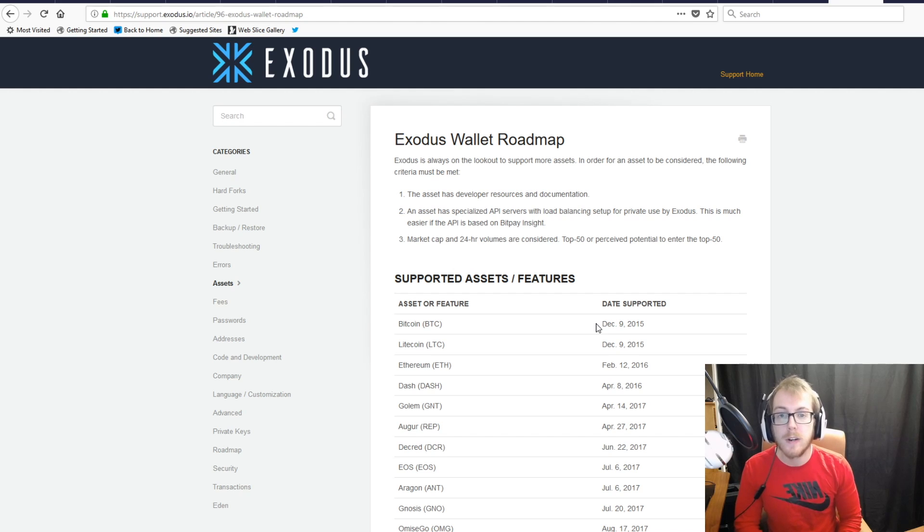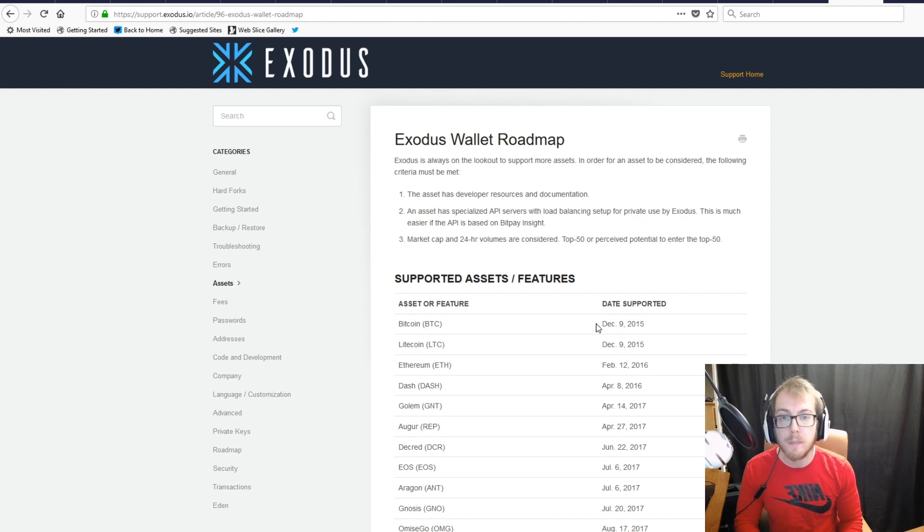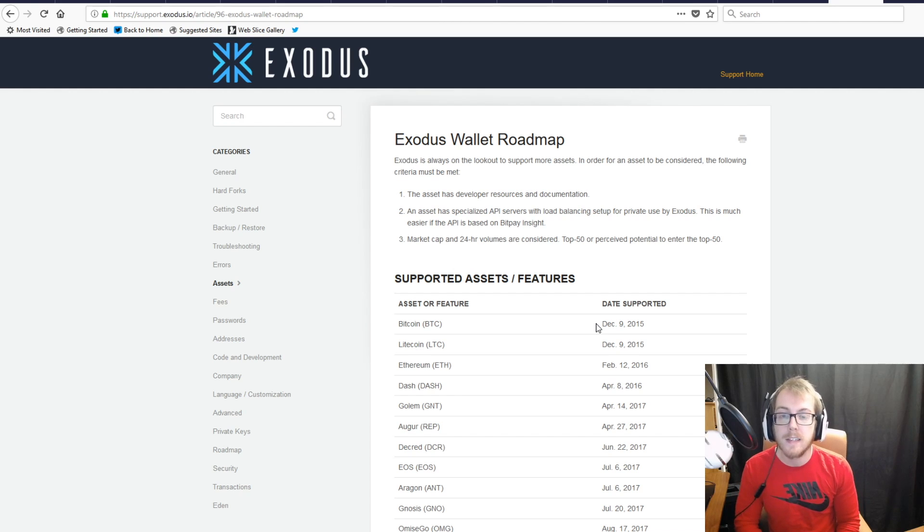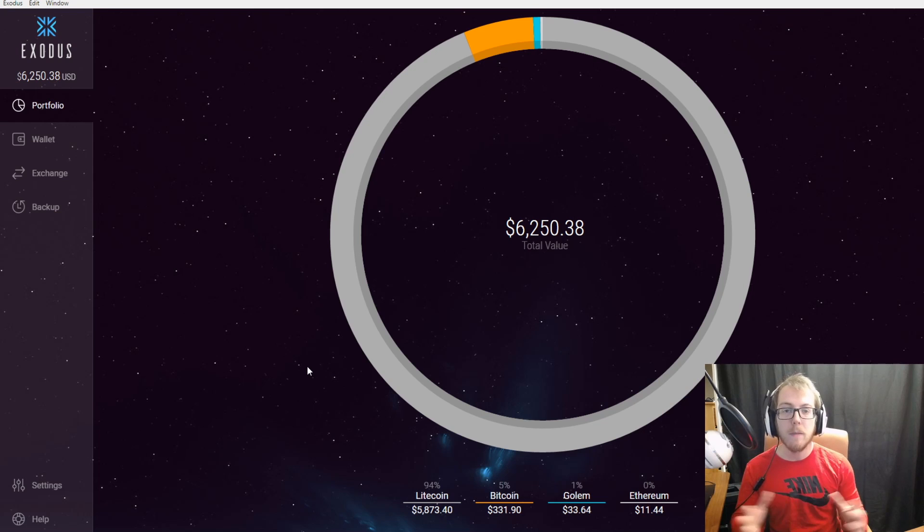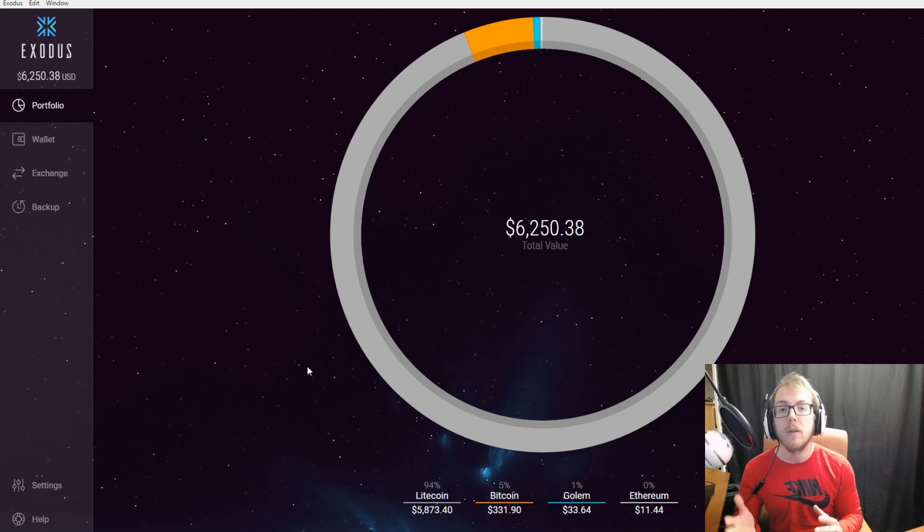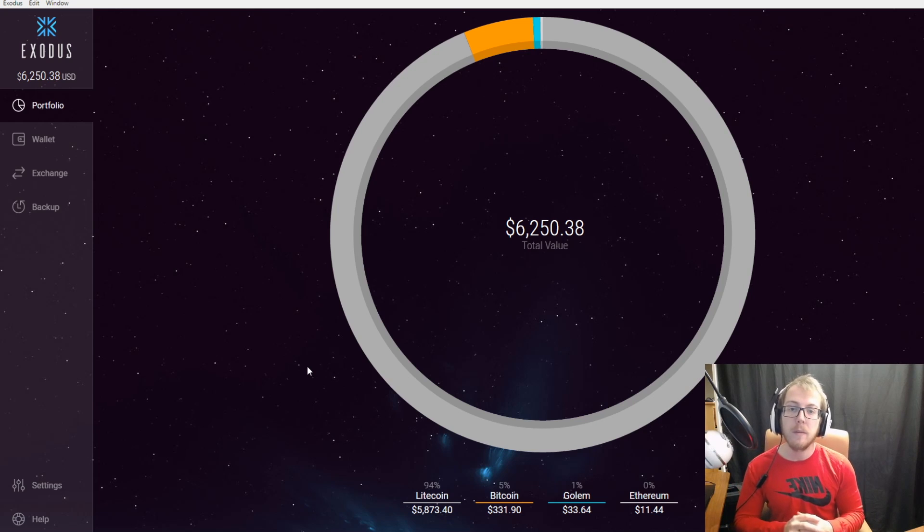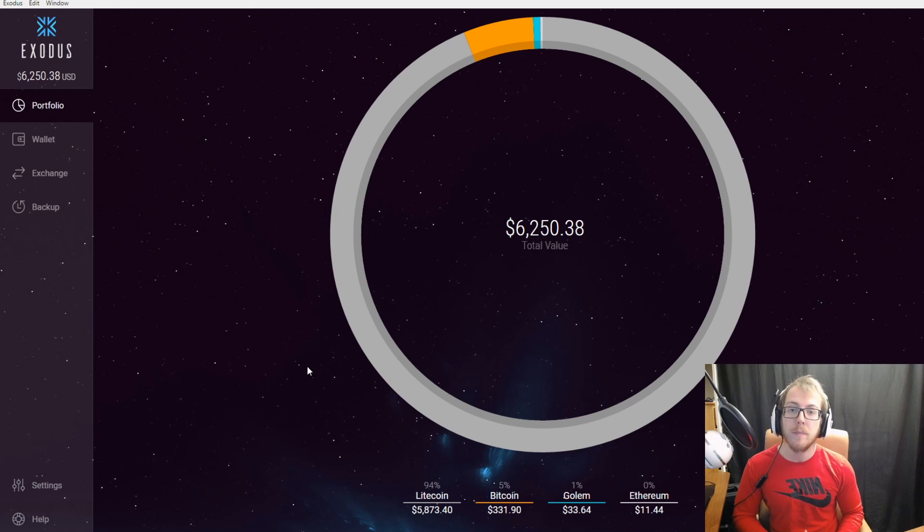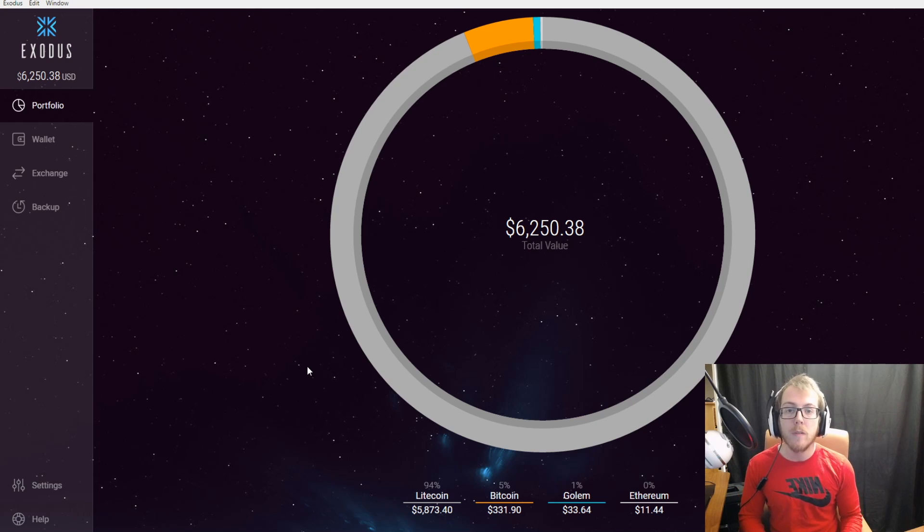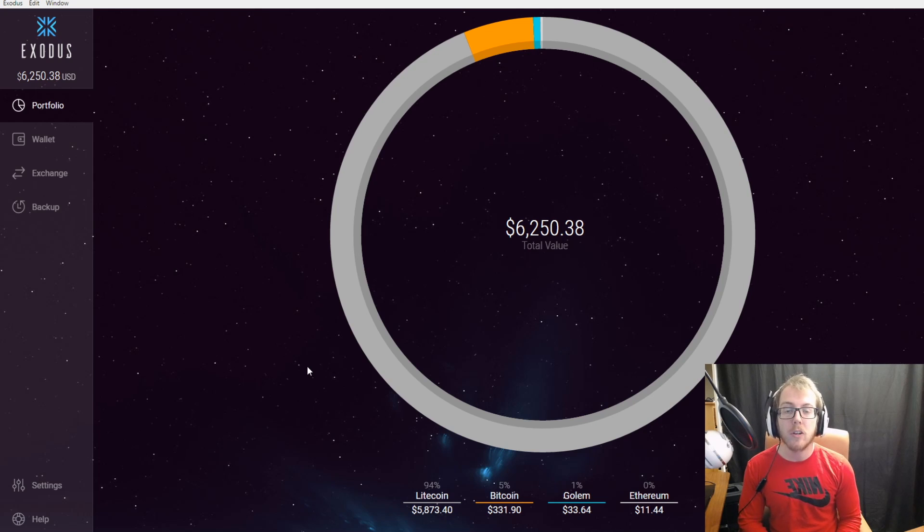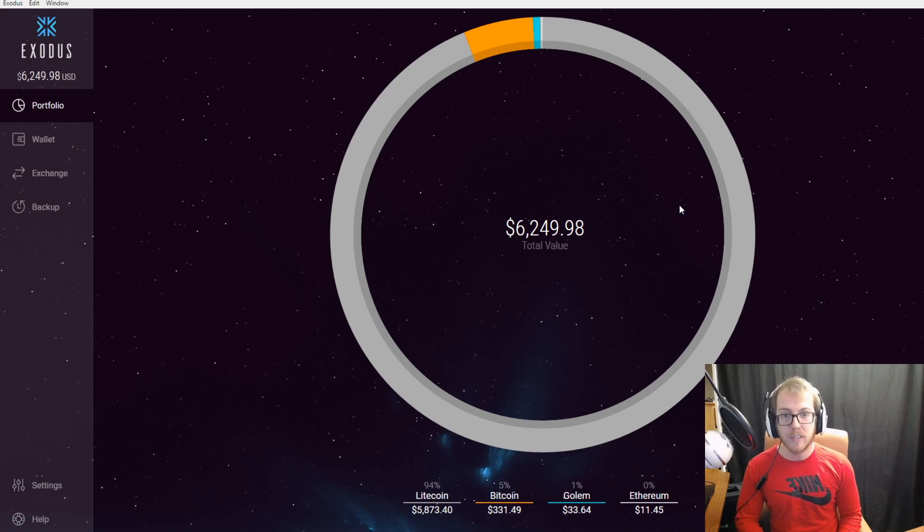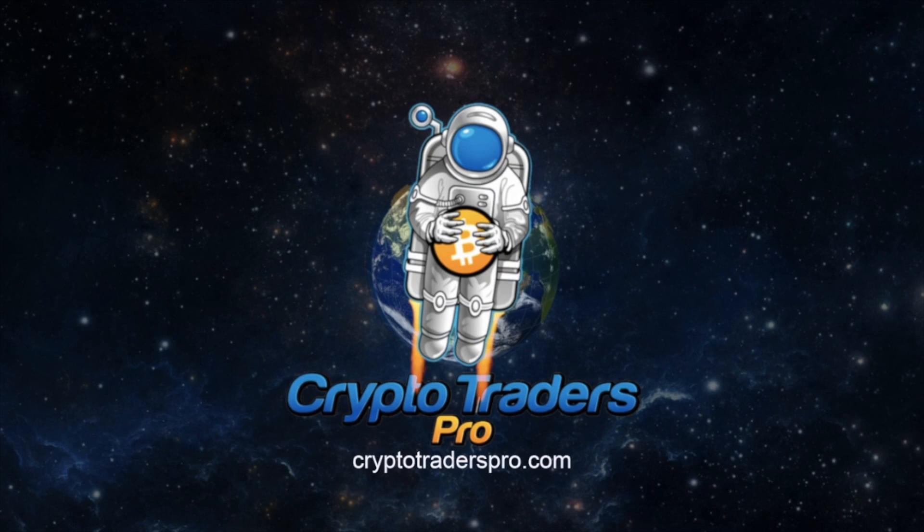That wraps up this video on Exodus, the Exodus wallet. Please let me know if you like the video by clicking the like button below, as well as subscribing to our page. We're going to be putting out more videos on different cryptocurrency trading tools that are going to benefit you in the future. Until then, this is Matthew with Crypto Traders Pro and we'll see you on the moon.